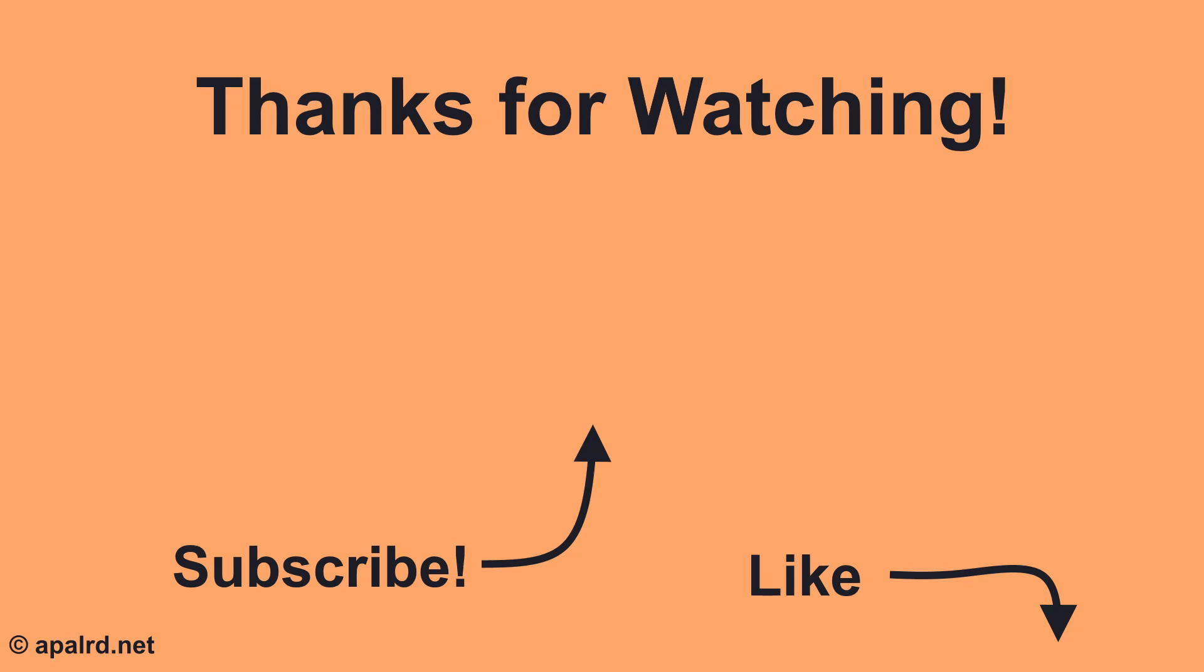Thank you for watching. If you liked the video, please consider liking and subscribing so YouTube can recommend more from me in the future.